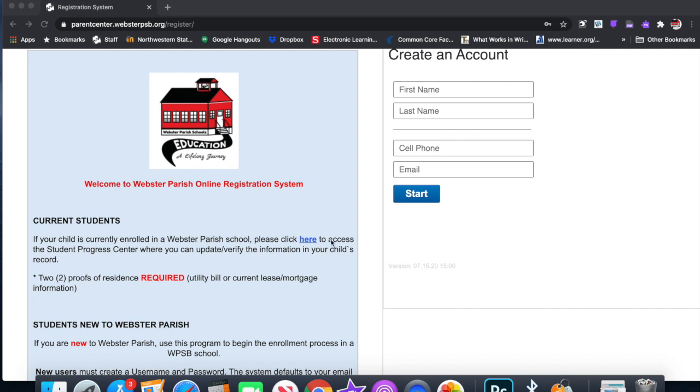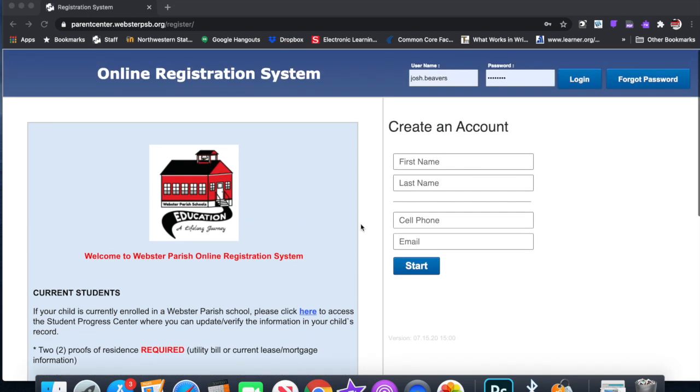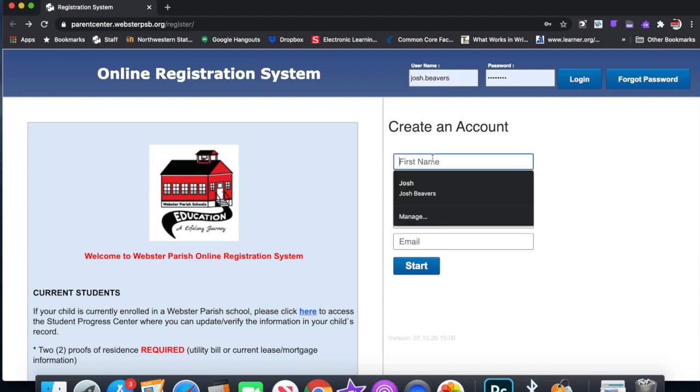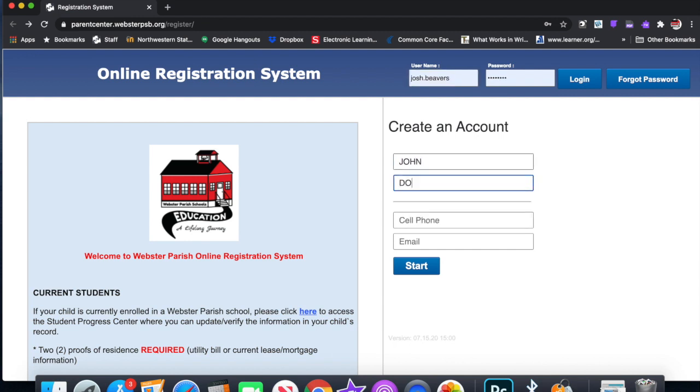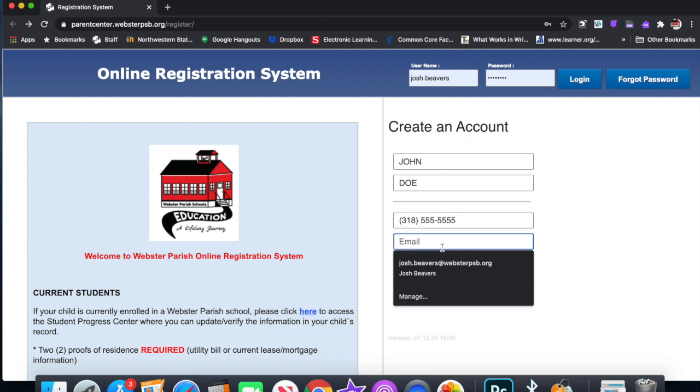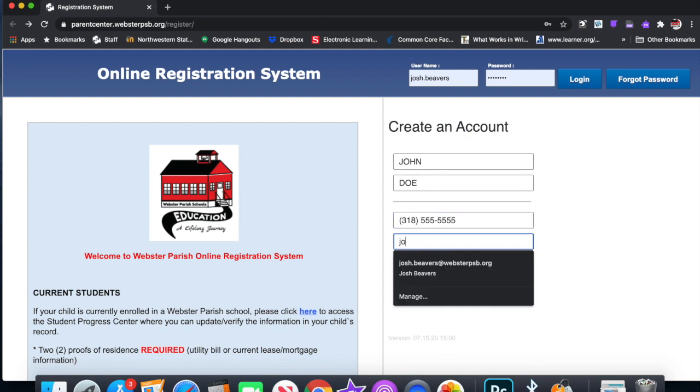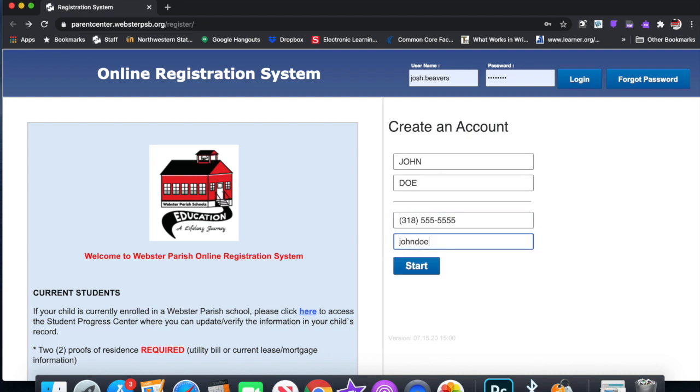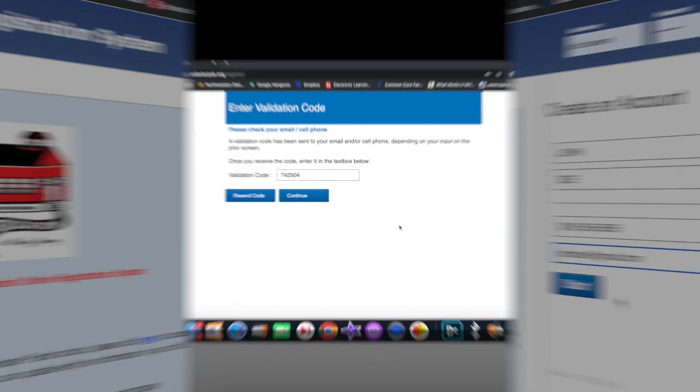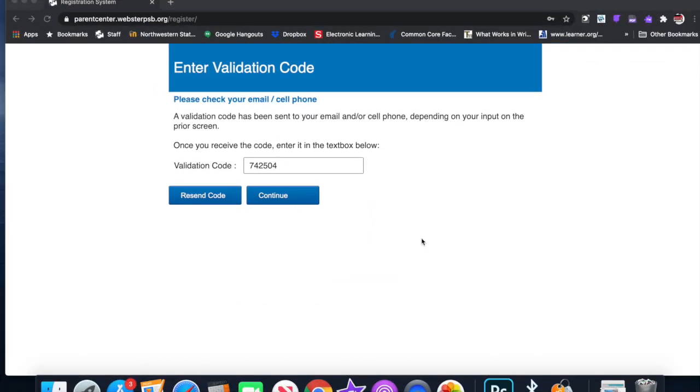Right here I'm going to move over to the right. We're going to create an account as if we're a new child coming into the system. I'm just going to make this up: John Doe, cell phone 318-555-5555, and I'll just put johndoe@gmail.com.